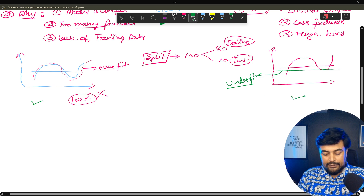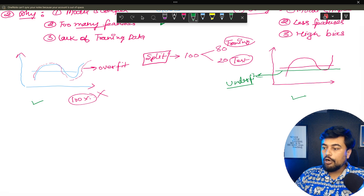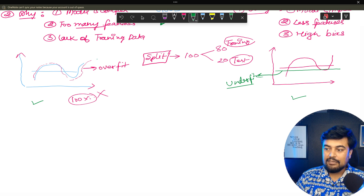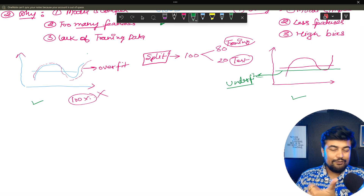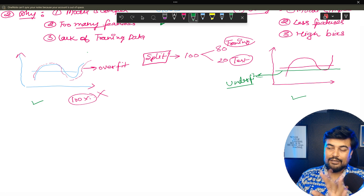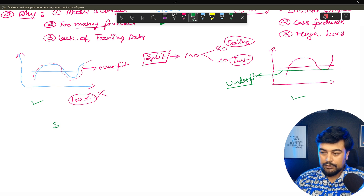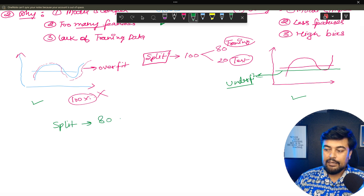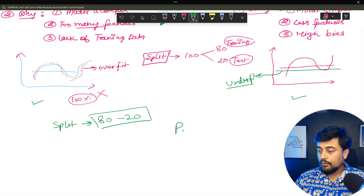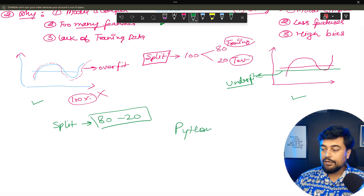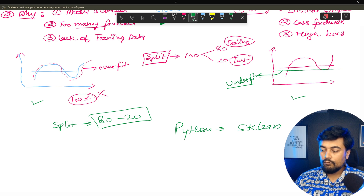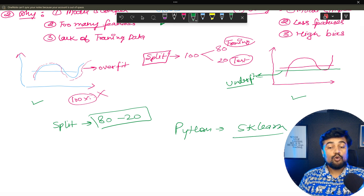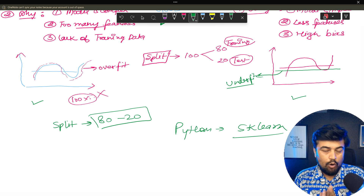So in today's video there are two or three key catches: what is underfitting — you got it; what is overfitting — you got it; and the data split. Now I am going to take you to some code, which you will all get on my GitHub account.